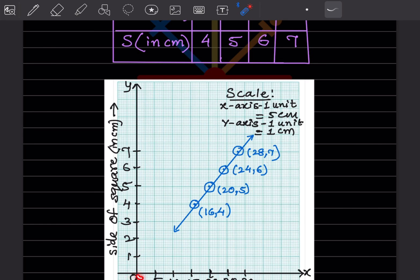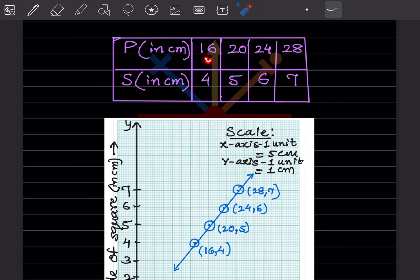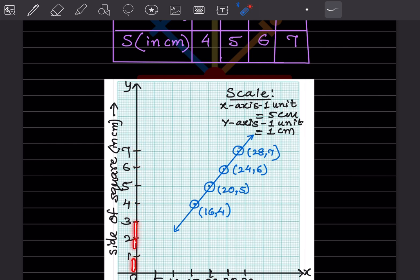On the X-axis, zero starts here, then 5, 10, 15, 20, 25, 30 — each division is five centimeters. On the Y-axis the distance from one mark to the next is one centimeter. The last perimeter value is 28, so we go up to 30. The side values go 4, 5, 6, 7, so we start from 1 through 7, making sure all marks are at equal distance.